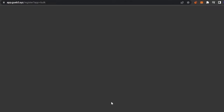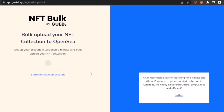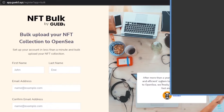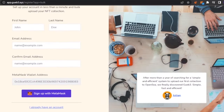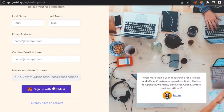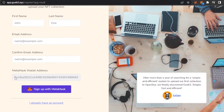The steps you need to fulfill are: create your account, upload your assets, add the metadata, export the metadata, and bulk upload to OpenSea. Let's get started with NFT Bulk. I'm going to click on 'Get Started for Free' and create my account. To sign in or log in, you can start with your MetaMask — just add any wallet you use on NFT Bulk.